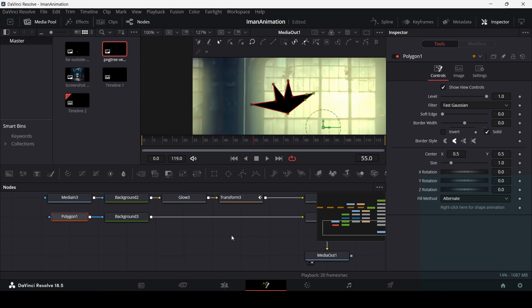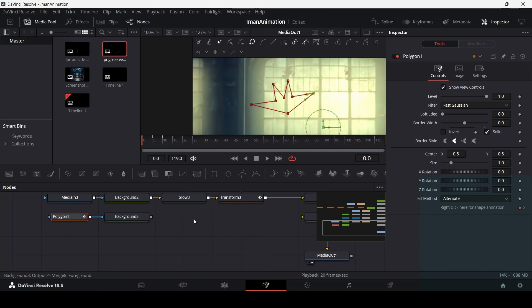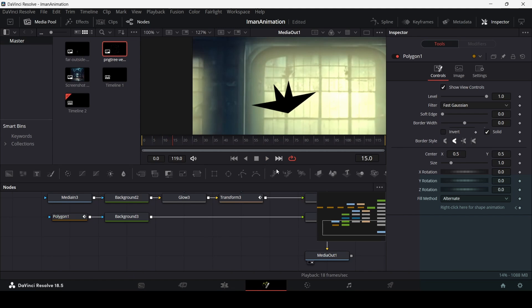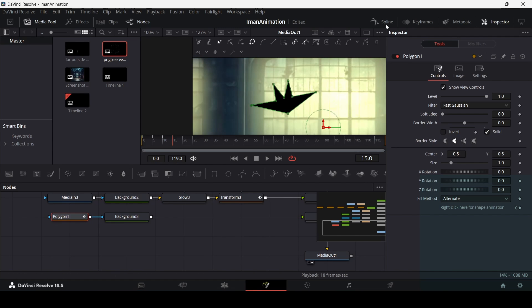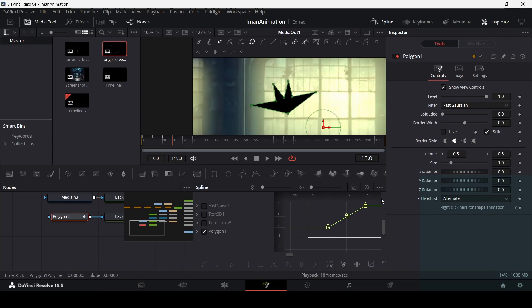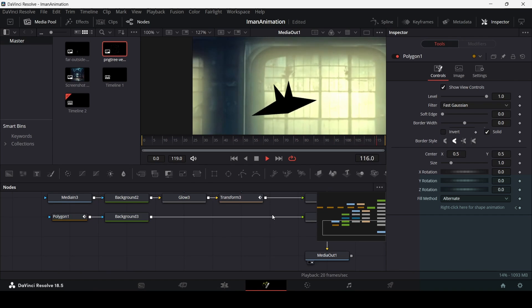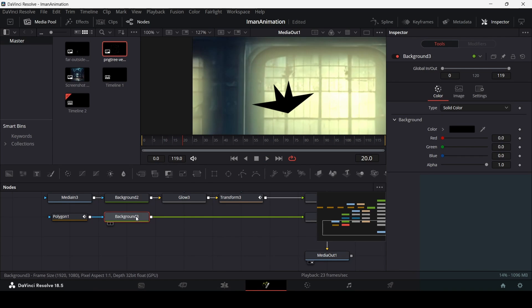To animate the bat's wings, at frame 0 create a keyframe, at frame 5 adjust the two wing points, and at frame 10 change them back. Then go to Polygon in the Spline editor, select Polygon 1, select all keyframes, and set loop so the wing flapping repeats continuously.